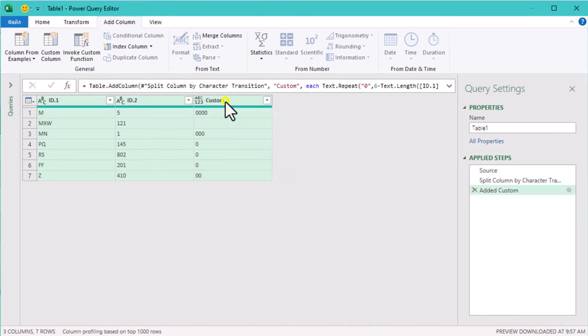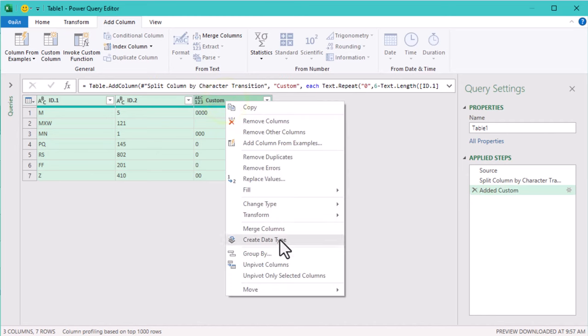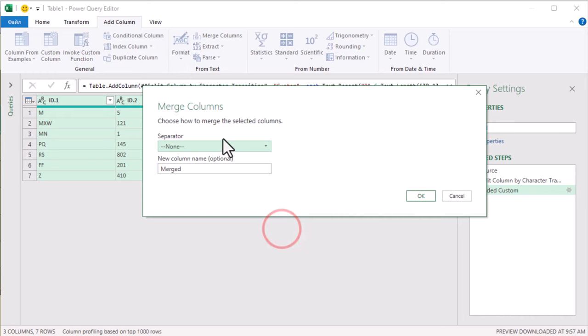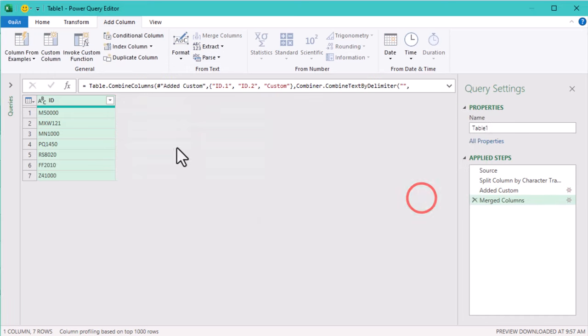However, if you right-click on the selected columns and choose merge columns there, they will be combined directly and the original columns will be removed.